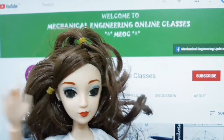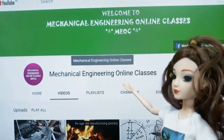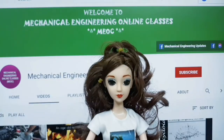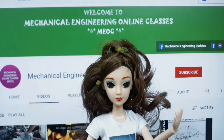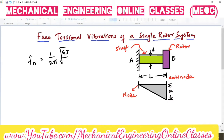Hello friends, welcome to Mechanical Engineering online classes. Today's lecture will be delivered by Ms. Shravanti Sriramoju. In our previous video we have derived the natural frequency of free torsional vibrations as Fn is equal to 1 by 2 pi into square root of GJ by IL.